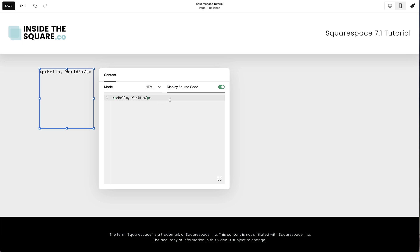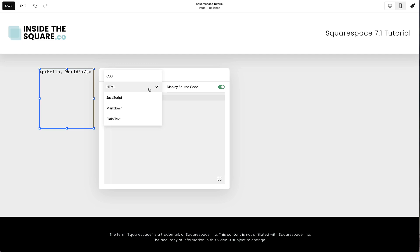This content block is commonly used to share code snippets with your website visitors. You can choose to display HTML, CSS, JavaScript, Markdown, or plain text.